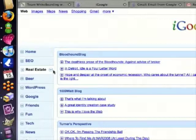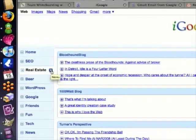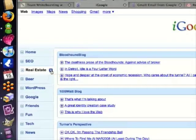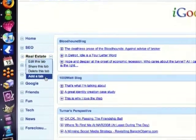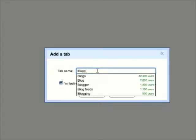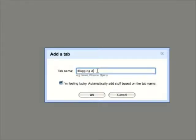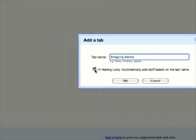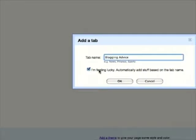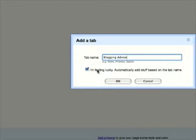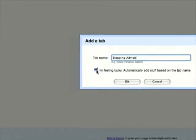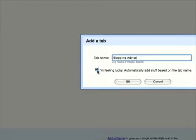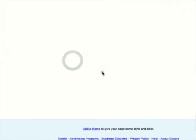To create a new tab, simply click the down arrow to the right of the tab title and choose add a tab. Name your tab, and then you have an option to have this checked, I'm feeling lucky, which Google will guess what kind of blogs you want to subscribe to, or if you want to choose your own blogs from scratch, uncheck that and click OK.